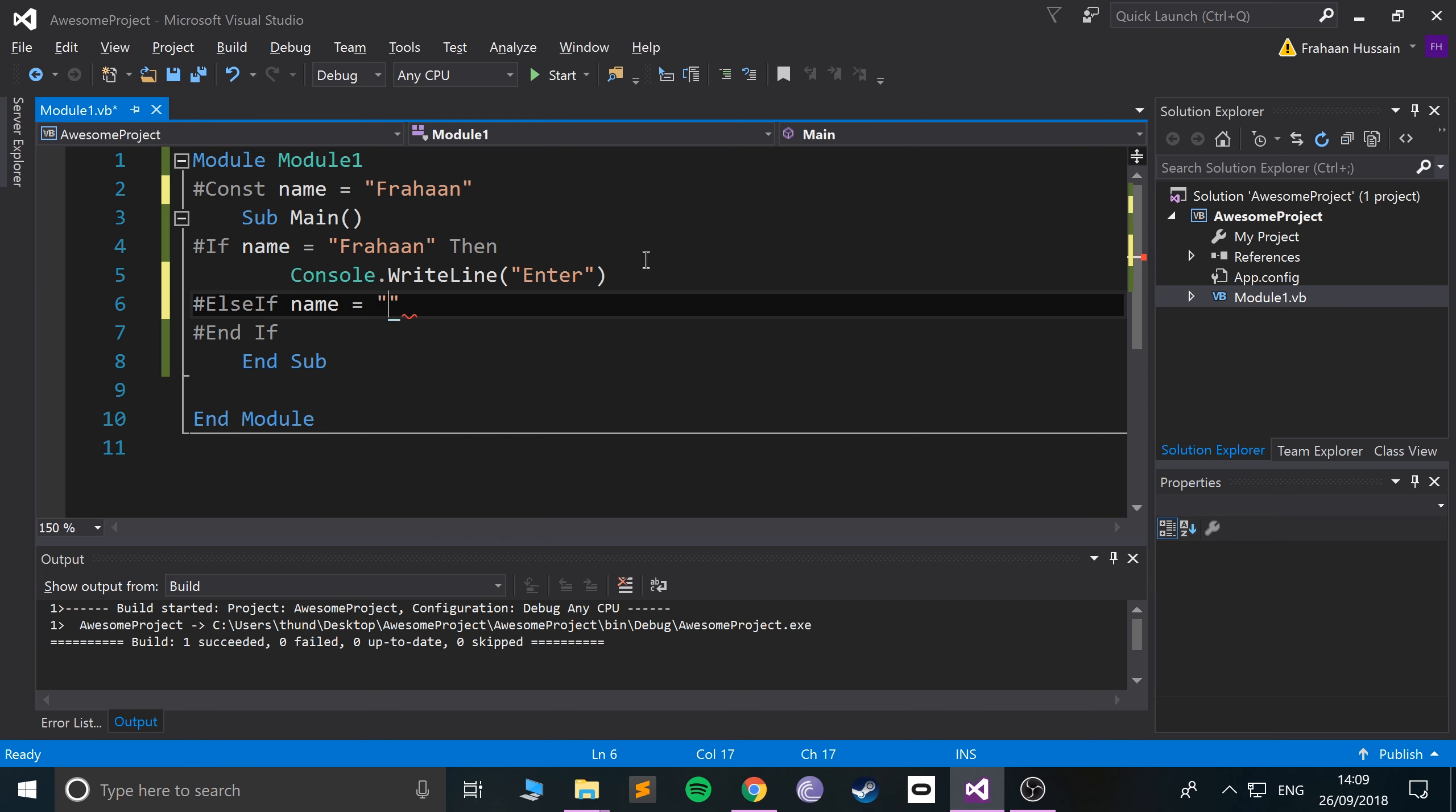You can have a default as well. So if you want to do something by default, you can put #Else. And if I did console.WriteLine, that's a default.